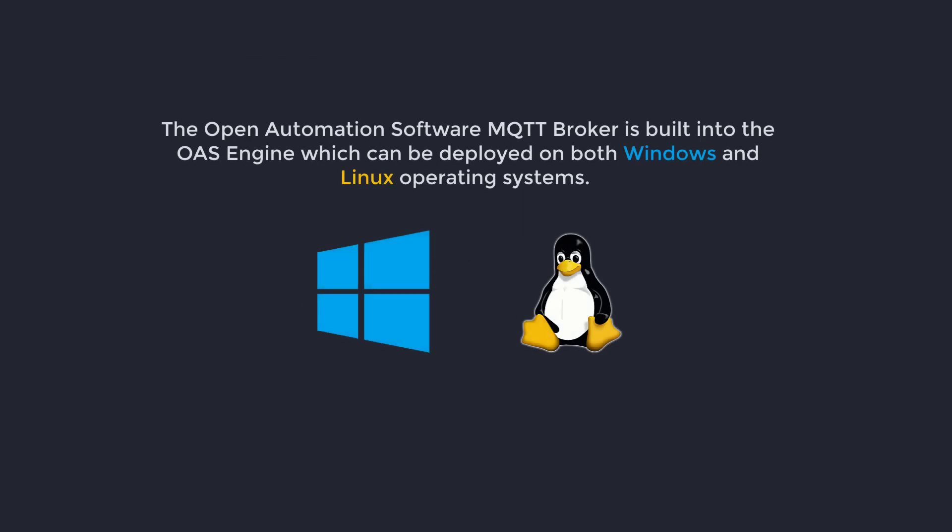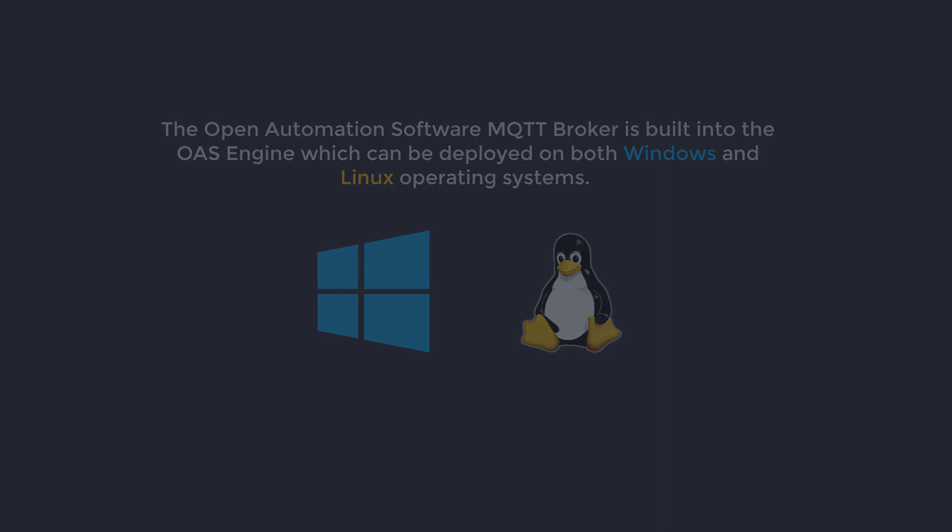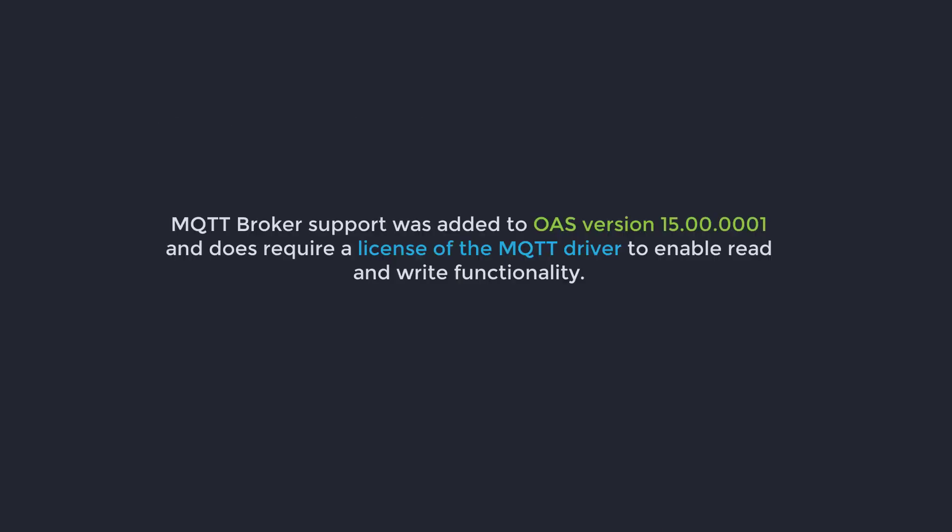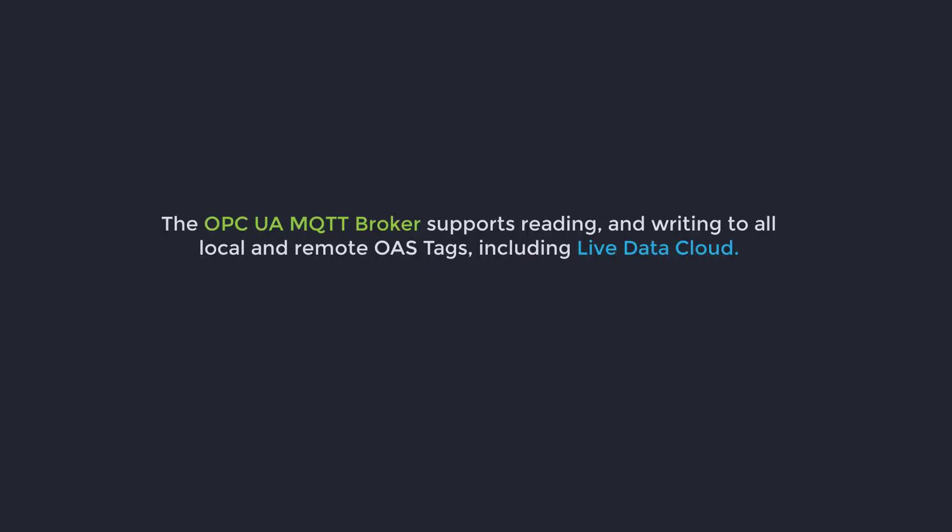The Open Automation Software MQTT Broker is built into the OAS engine, which can be deployed on both Windows and Linux operating systems. MQTT broker support was added to OAS version 15.00.0001 and does require a license of the MQTT driver to enable read and write functionality.